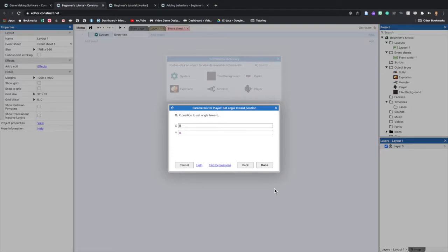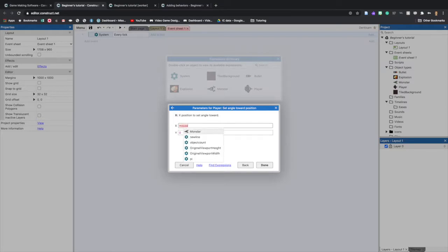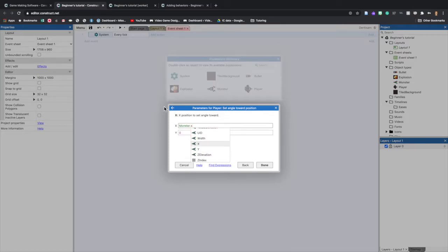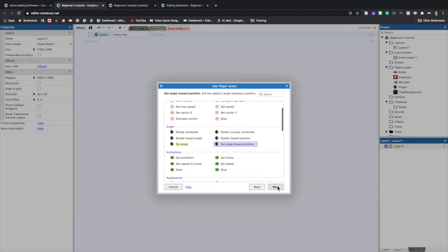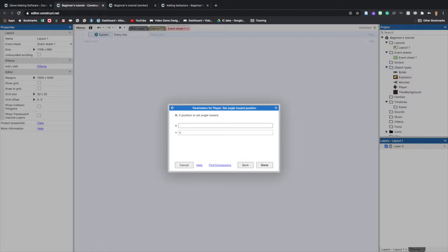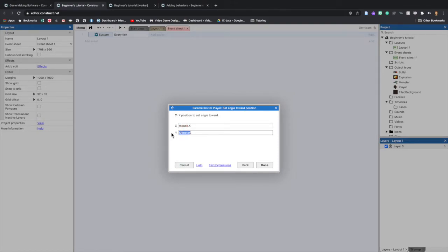Here is where I ran into an issue — I skipped the very first step the tutorial put us on, which means you also have this error if you were following me. I'm trying to type in the parameters of the action: Mouse.X for X and Mouse.Y for Y, but I can't do that. I got an error message and realized I had skipped a step — it keeps correcting to Monster instead of Mouse until we fix the issue.